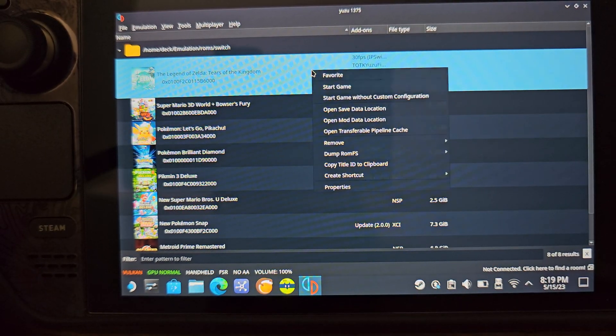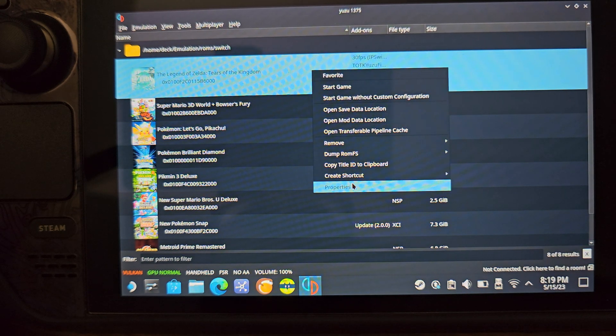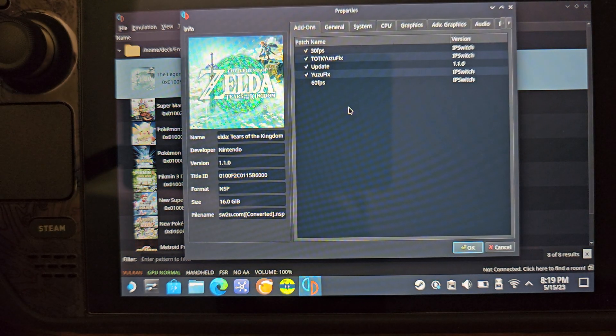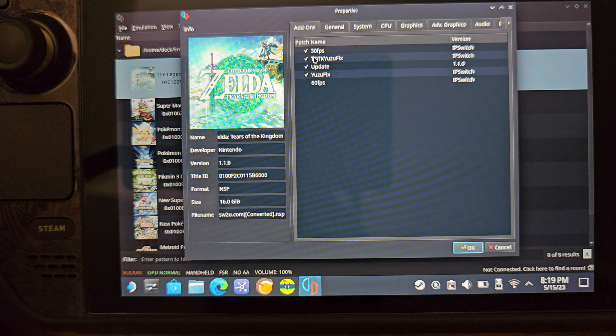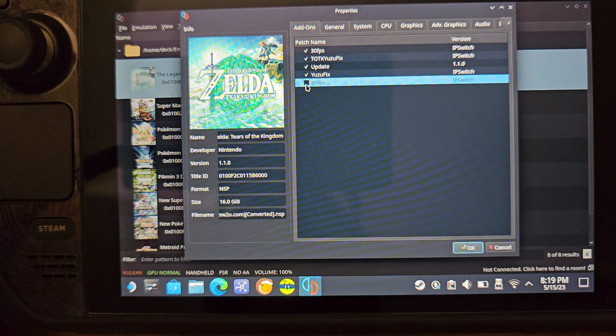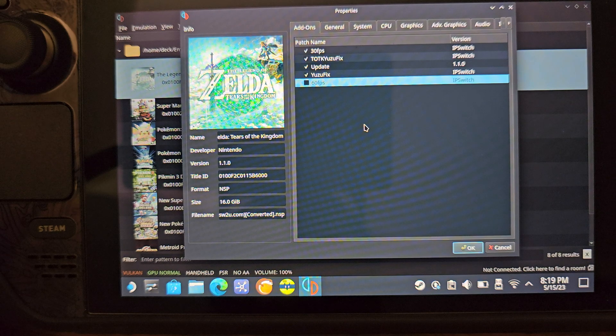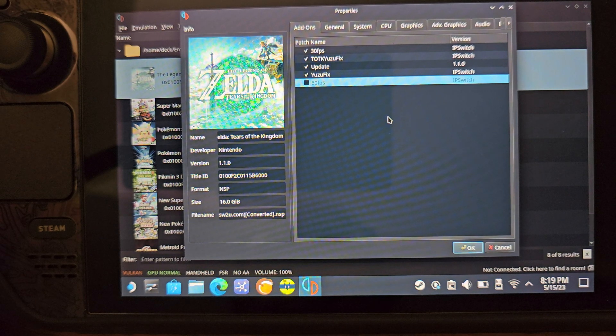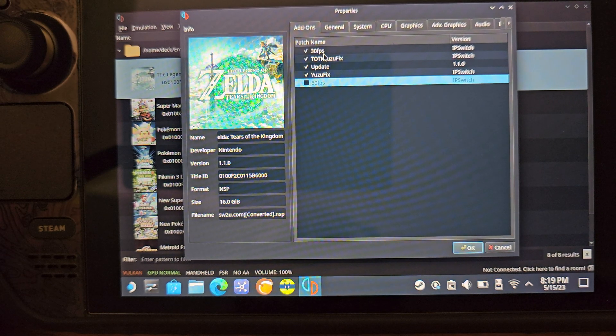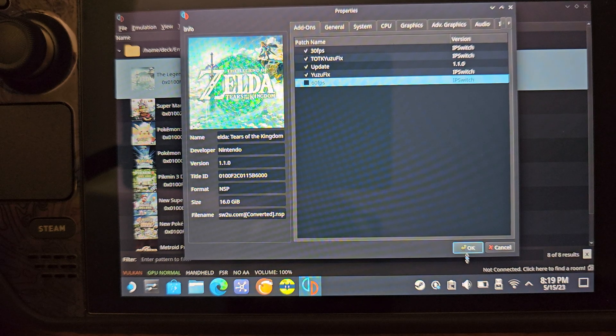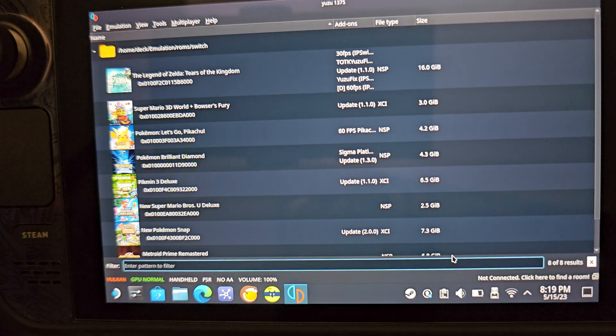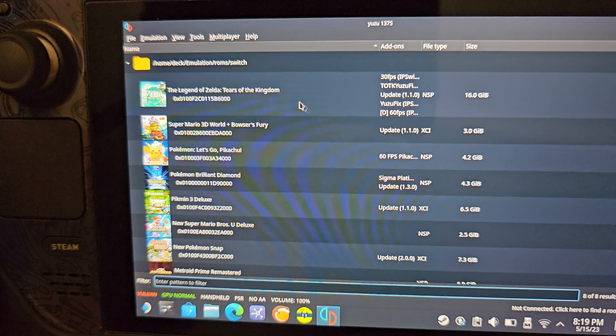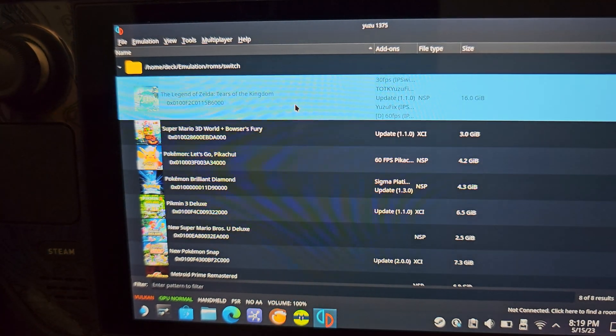Once you drag and drop them into the game mod folder, you want to go ahead and right click, and then properties. This is where you're going to see and toggle things off. So the 60 FPS, you can see that I have it untoggled. And I have all the other stuff toggled on.